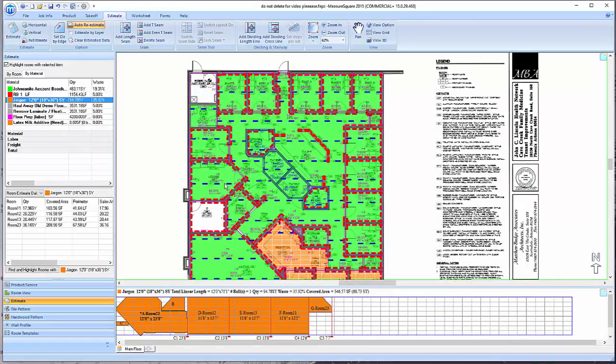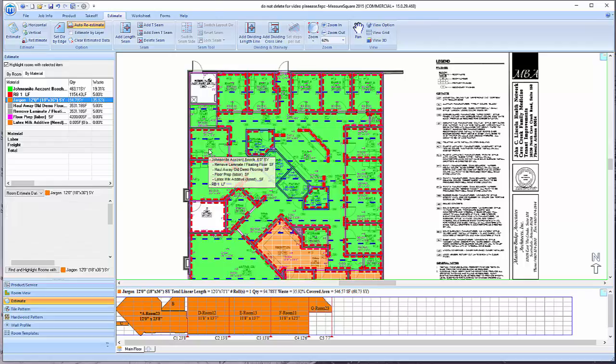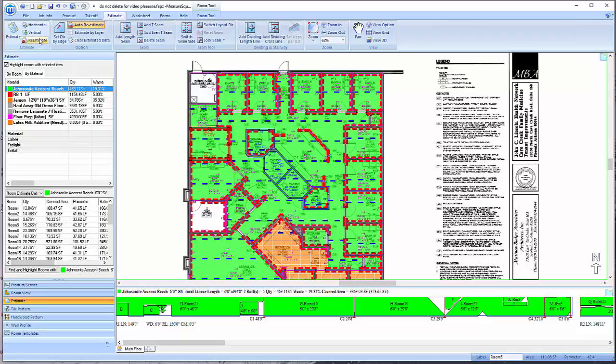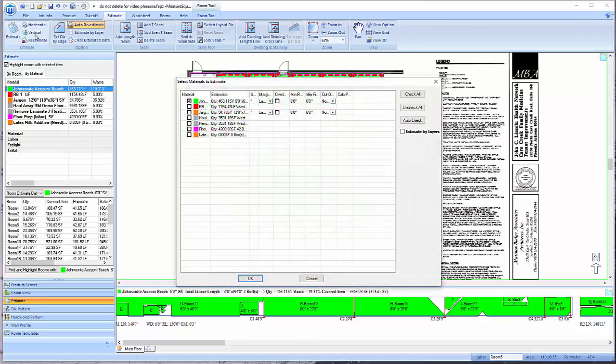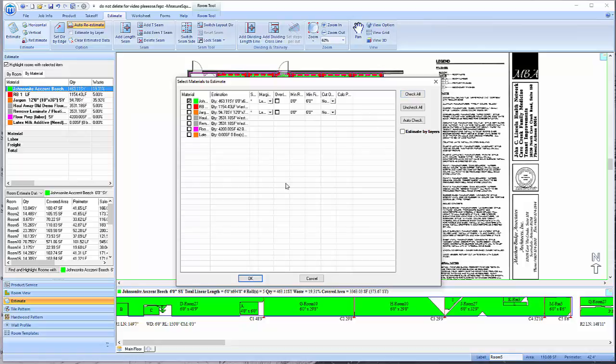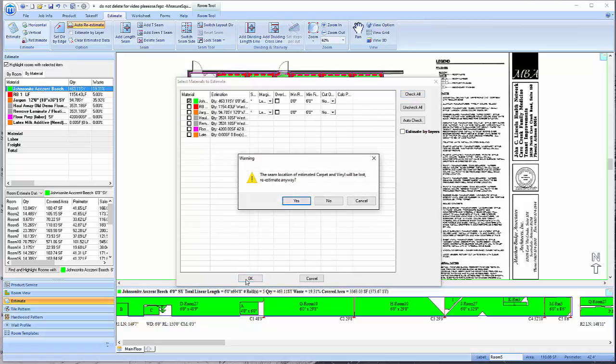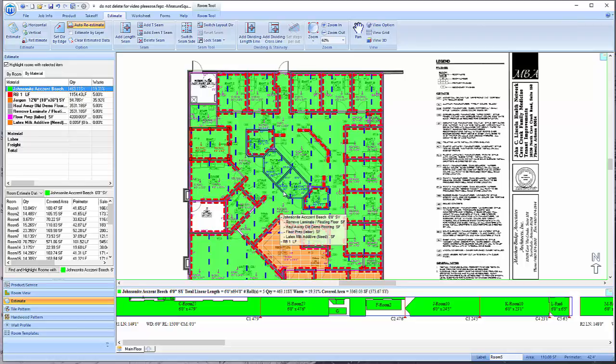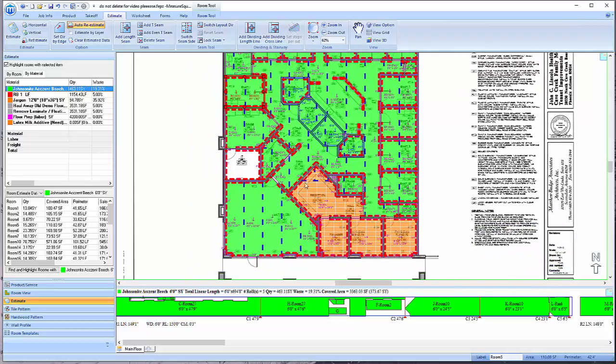To change the layout direction for the overall project, go to the top left and select either the Horizontal or Vertical button. Select the products you would like to change the layout direction for, then click OK. The pop-up will remind you that your numbers may change. Note that the product direction is now changed from horizontal to vertical for the whole project in regards to the sheet vinyl.